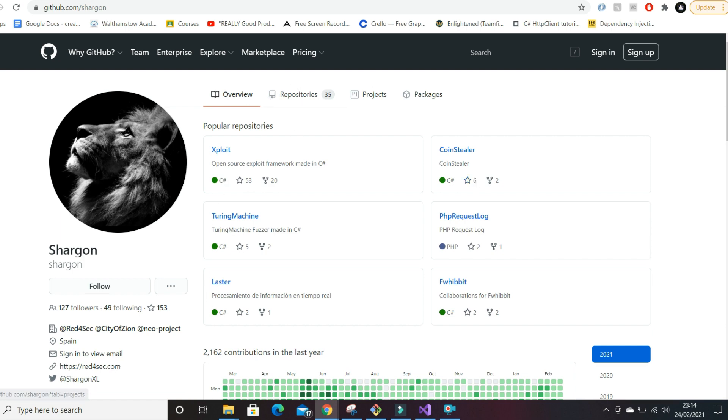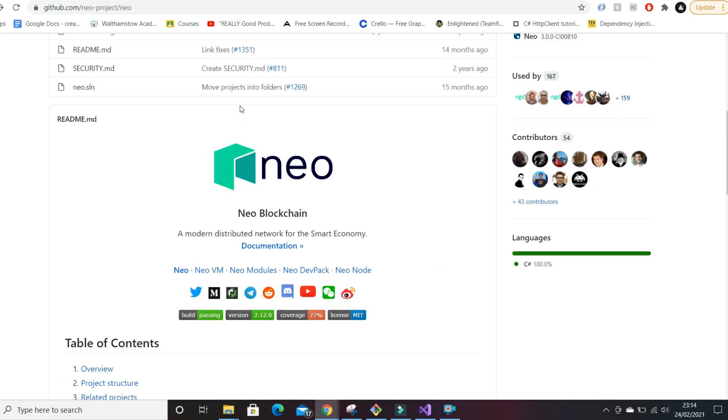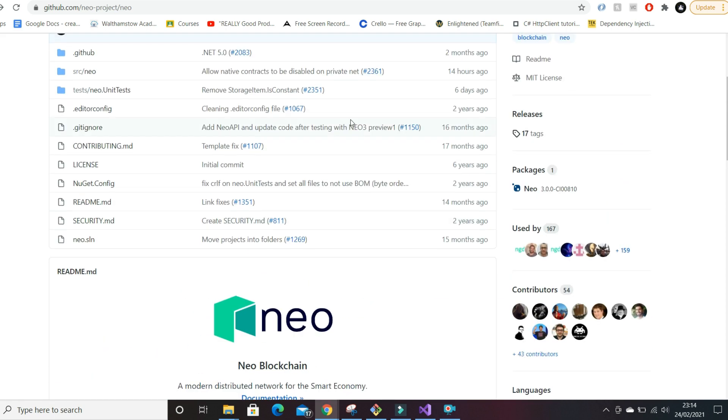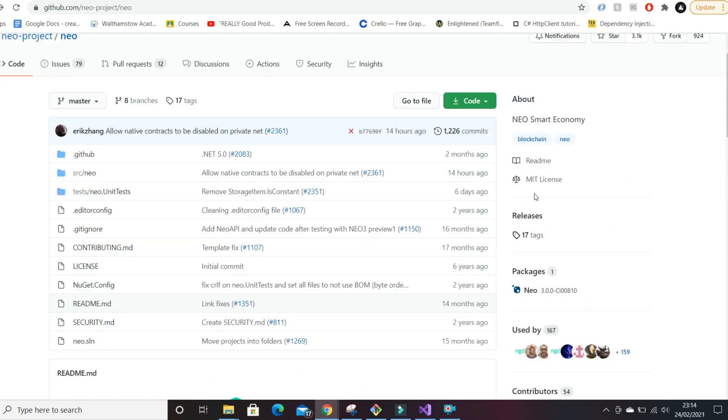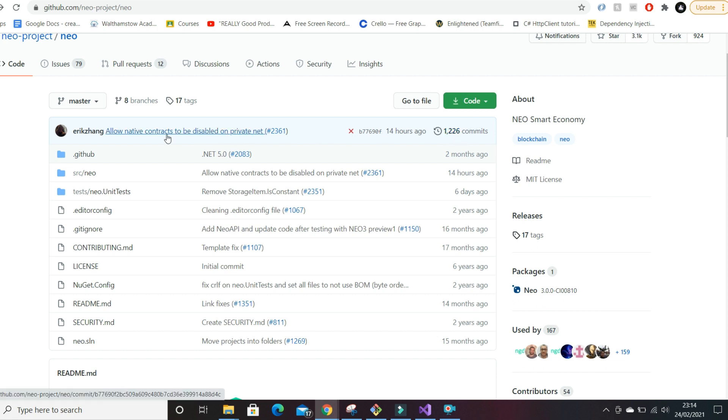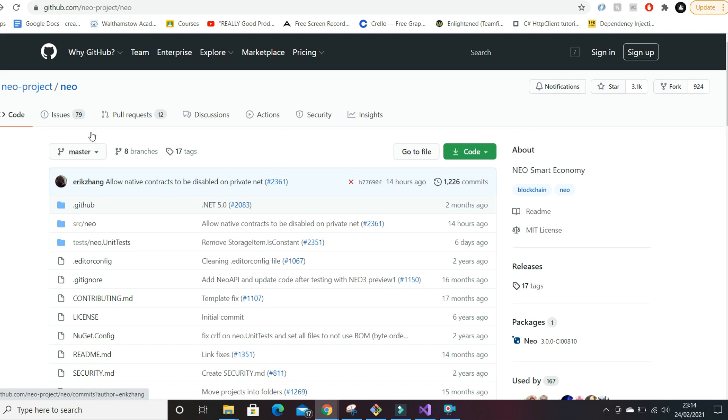If we go back to the NEO homepage, another thing you can look at is the commits here. These are commits from Eric Zhang, who's the head engineer of NEO, so he's definitely worth following on Twitter or anywhere else.